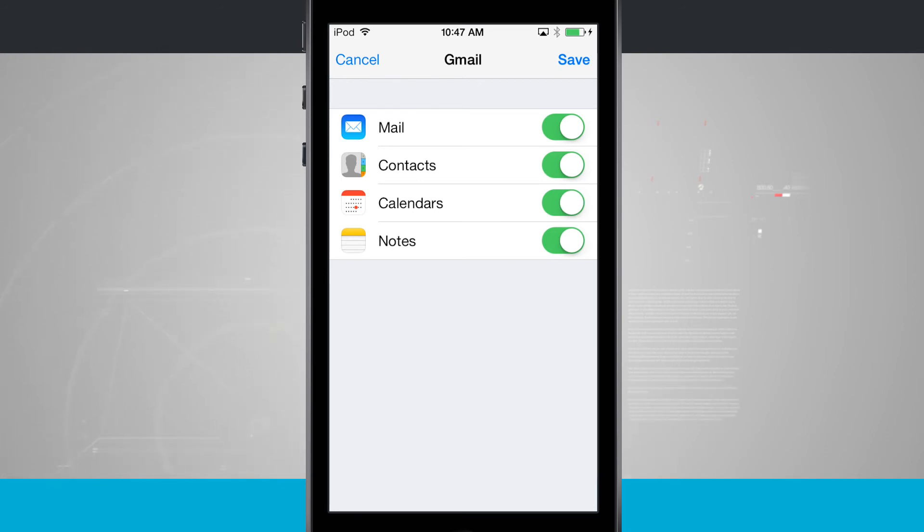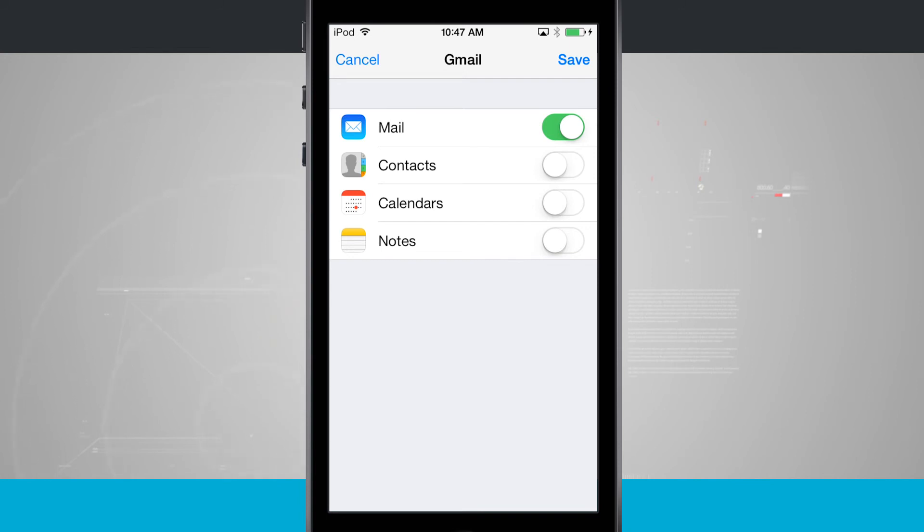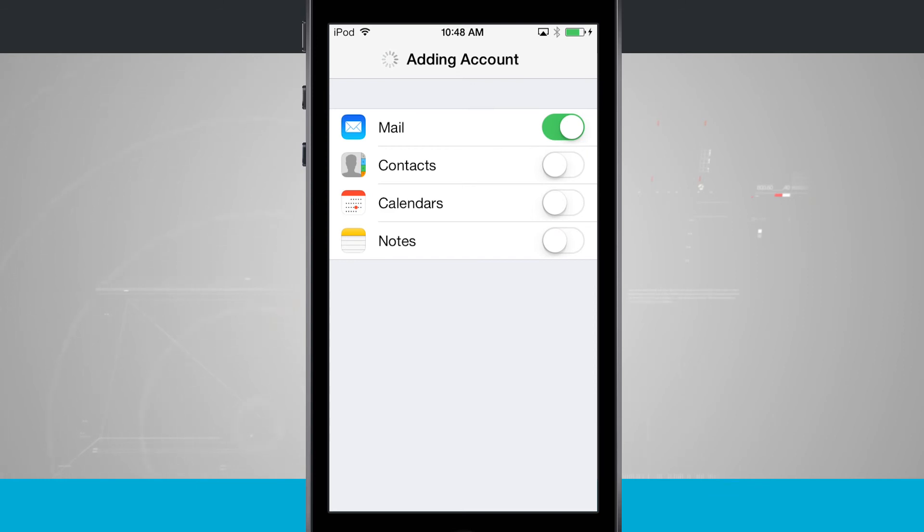For this example, all I want is to use mail so I can go ahead and disable the contacts, calendars, and notes. They'll still exist if I have them on Gmail servers, but I only want to bring in the mail on my iPod. So now I'm going to tap Save.